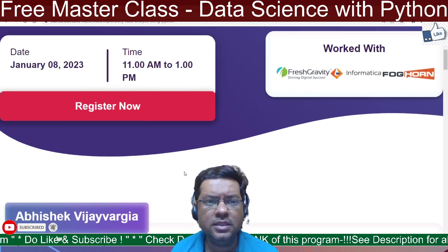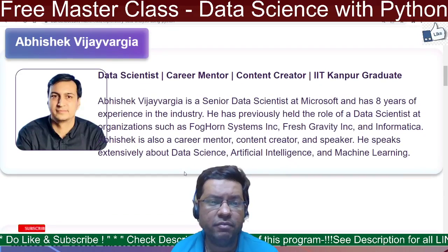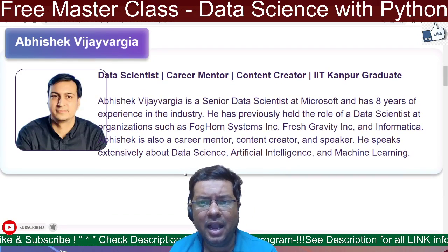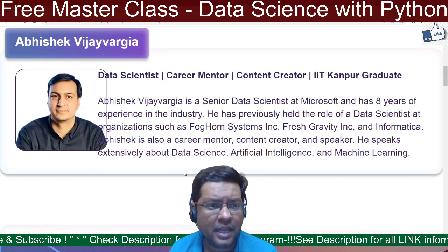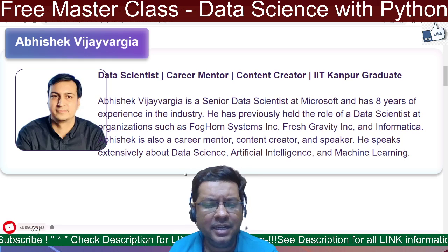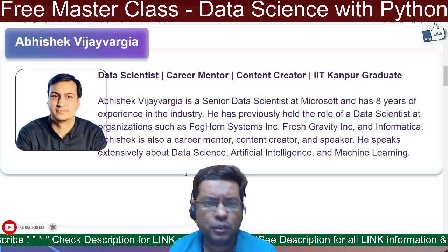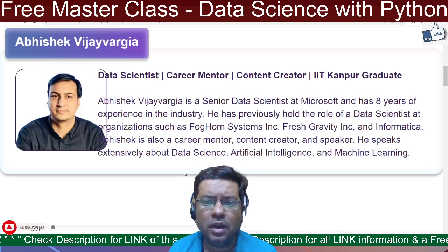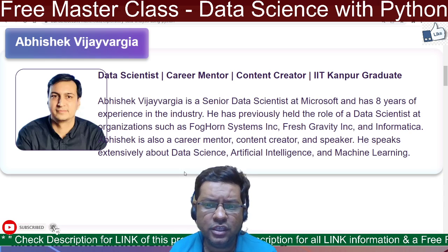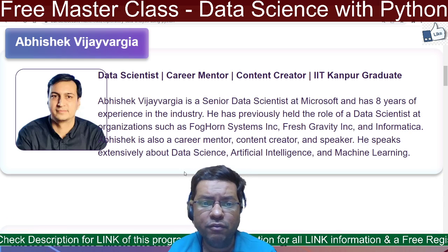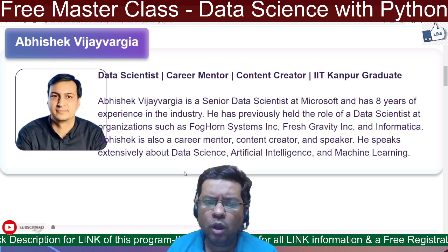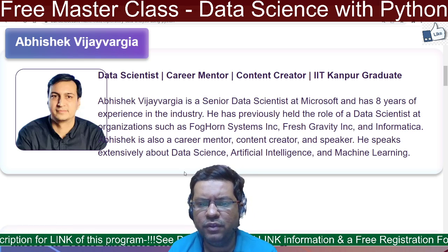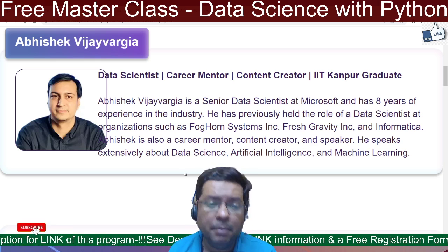Let's understand the background of Mr. Abhishek Vijayvargya. He is a data scientist, career mentor, IIT Kanpur graduate, and senior data scientist from Microsoft with 8 years of industry experience. He has also worked for large organizations like Fresh, Gravity, and Informatica, and has extensive knowledge in data science, artificial intelligence, and machine learning.